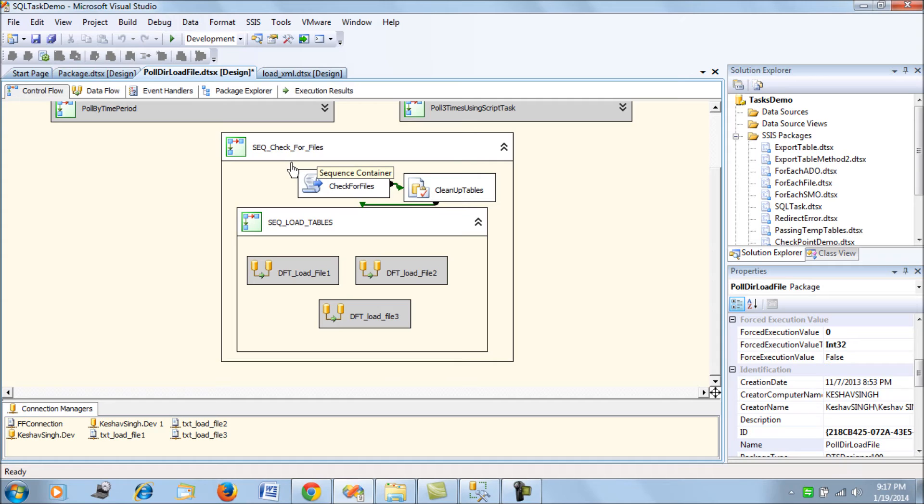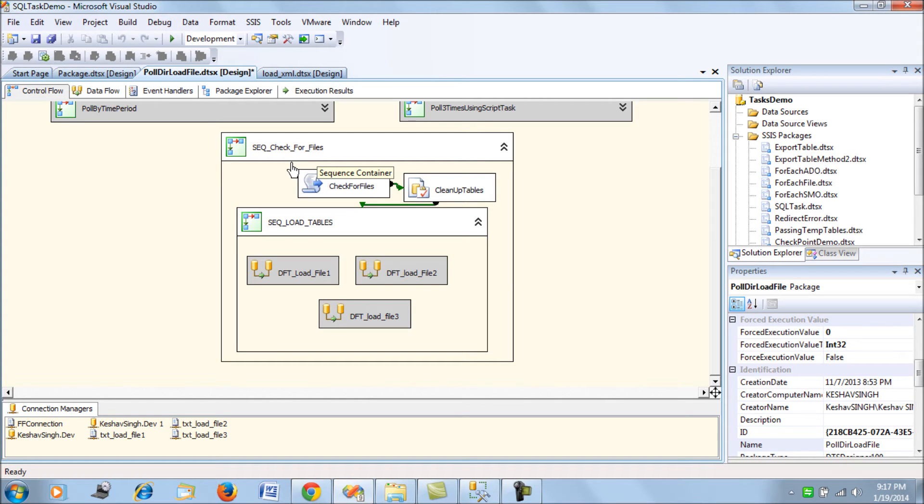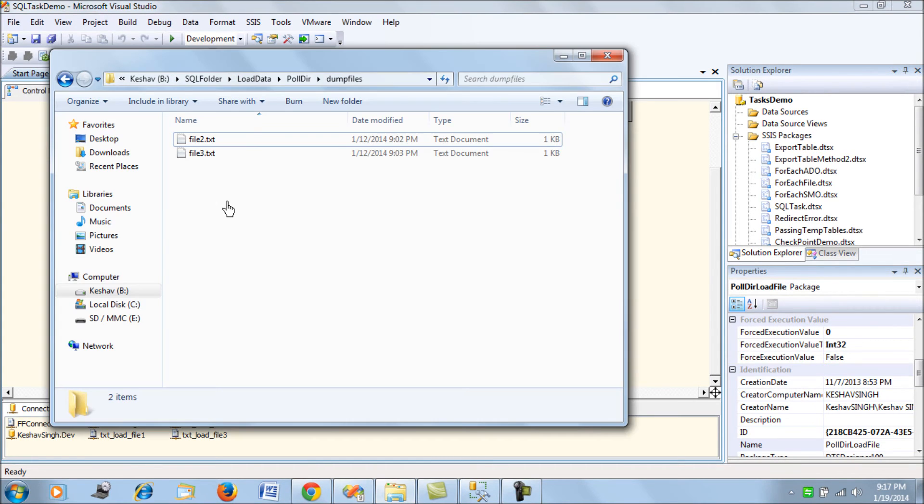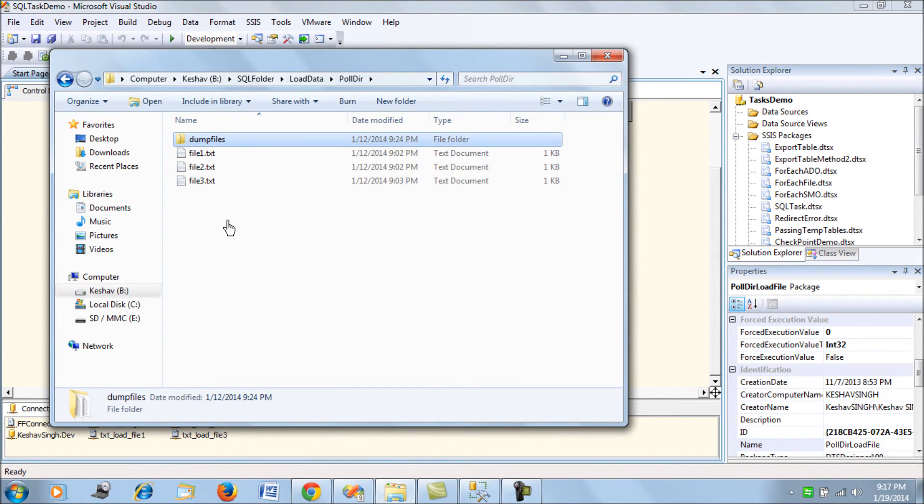When SQL Server runs this or the package is run, it's going to check if the file is available. If it is available, it's going to set the disable expression to false, which will enable the data flow task, and hence the load will work. Let's try to see a simple demonstration.